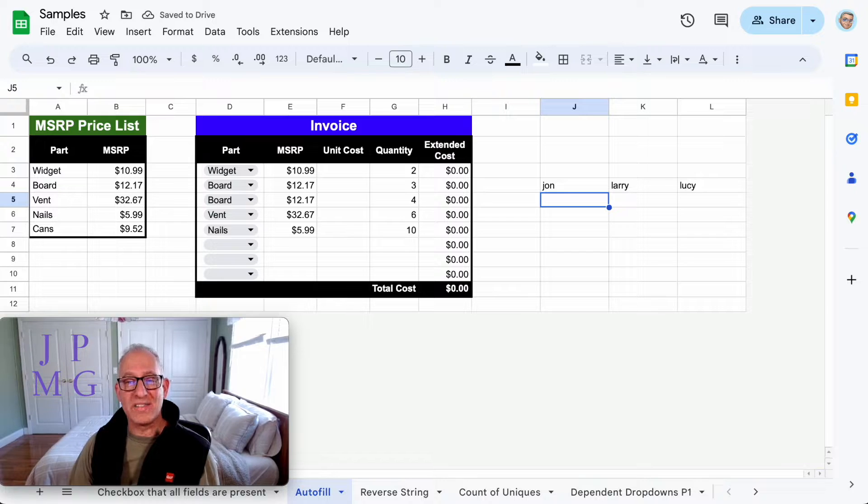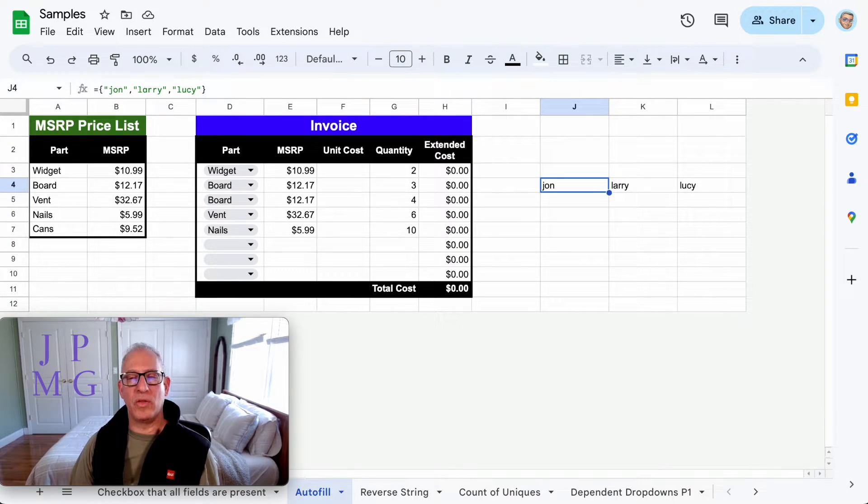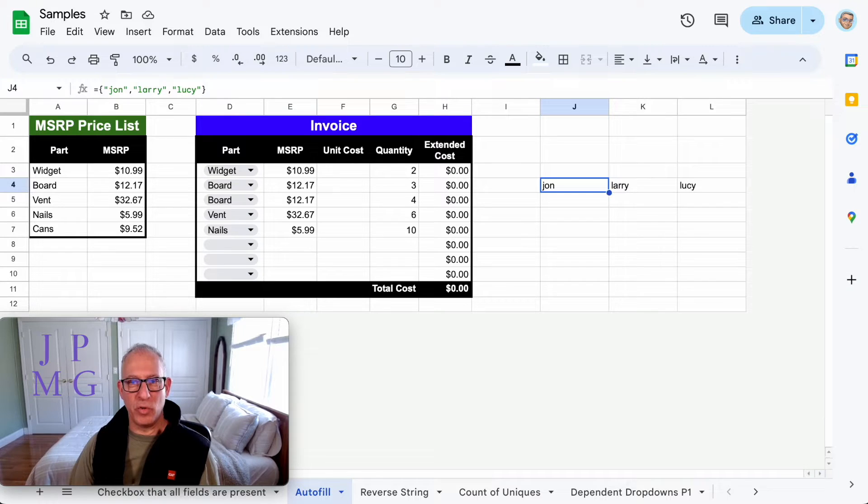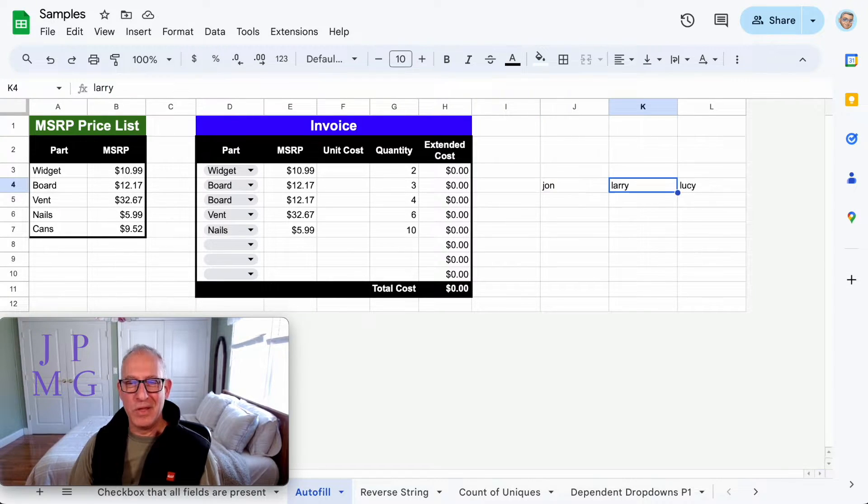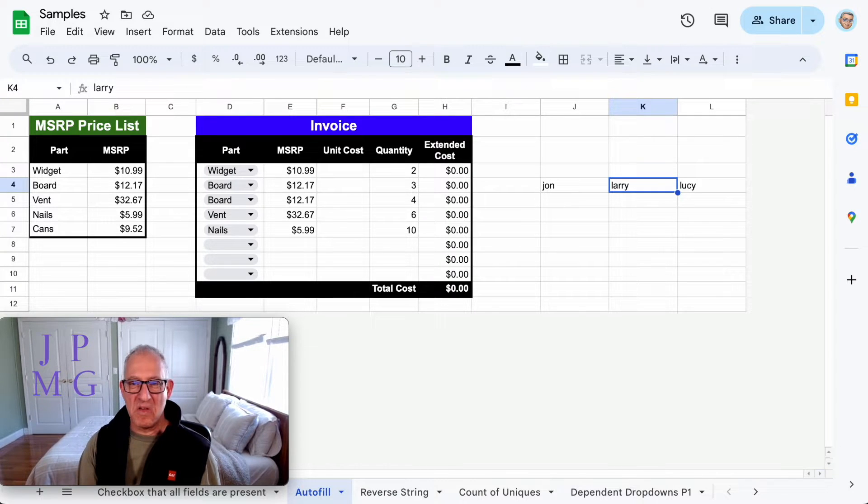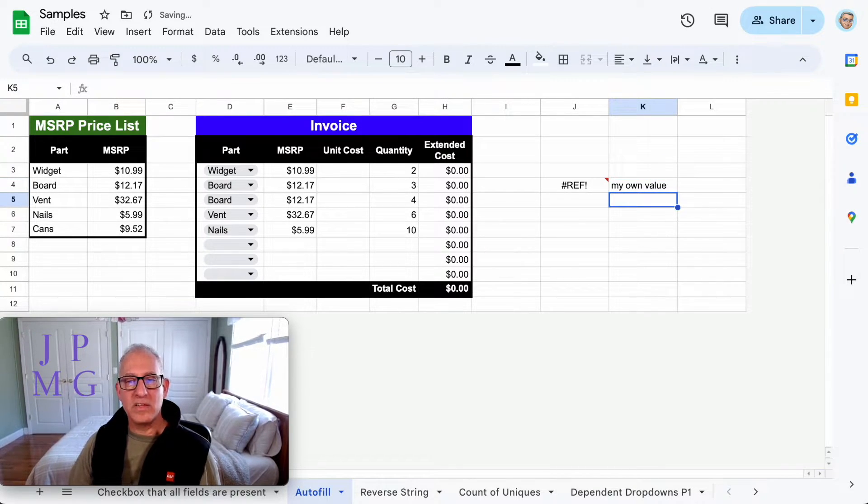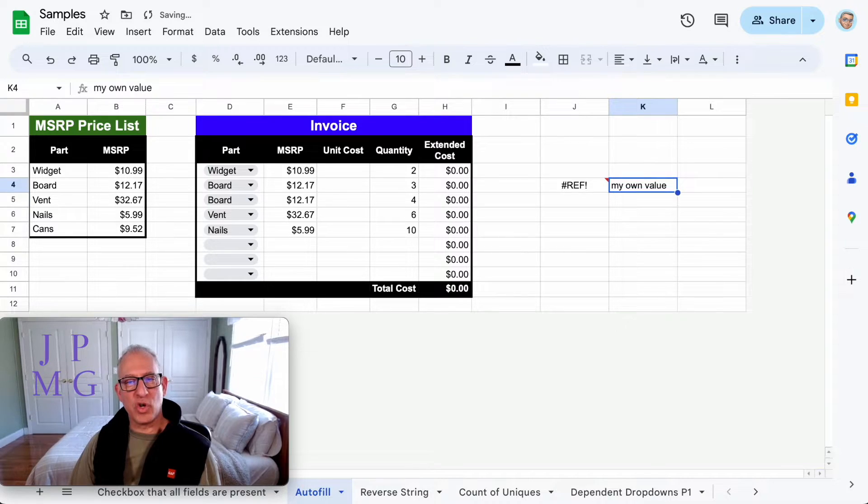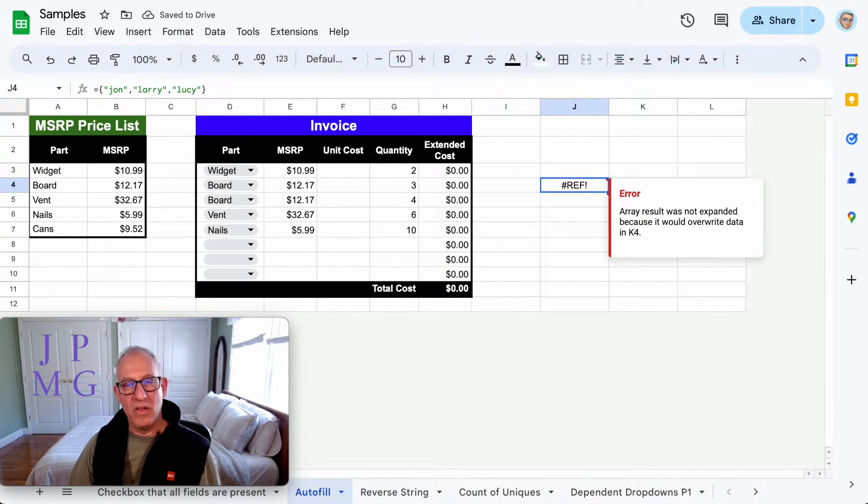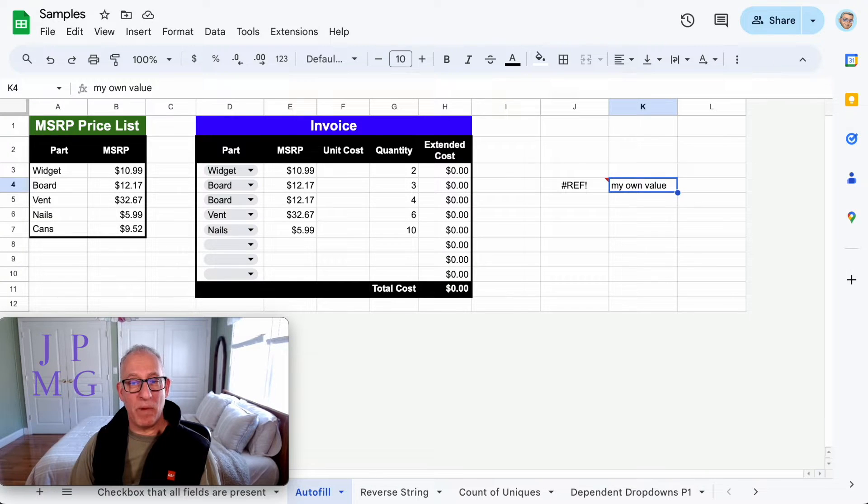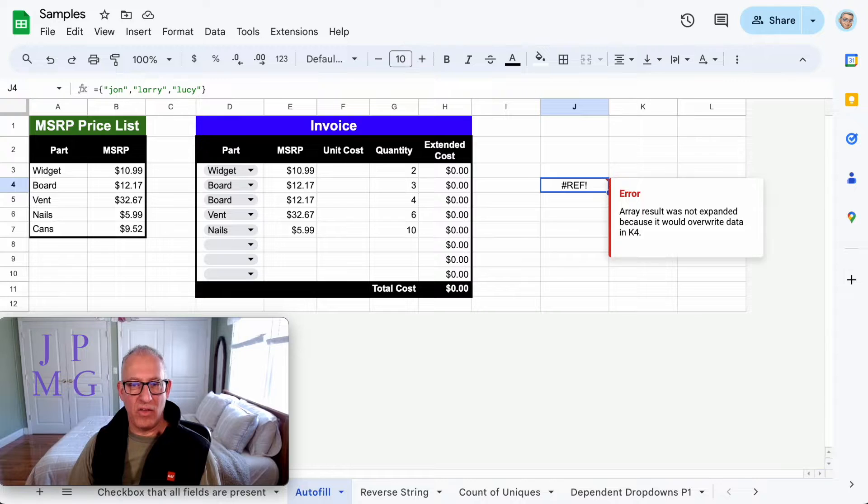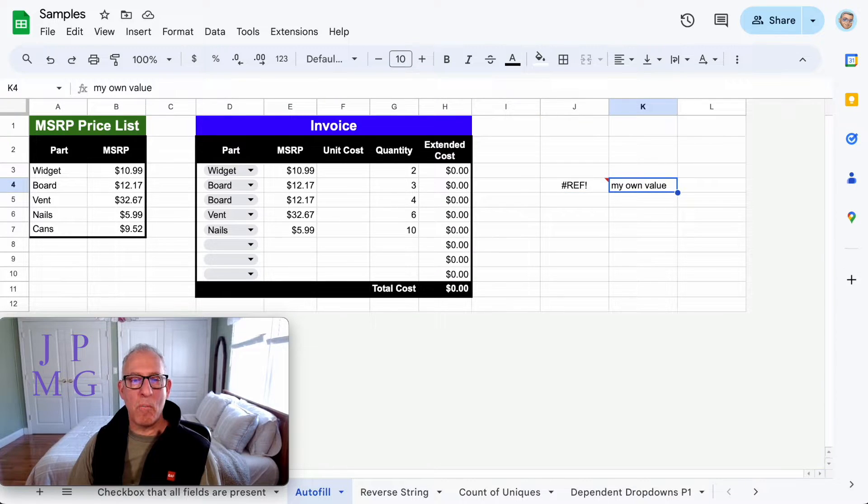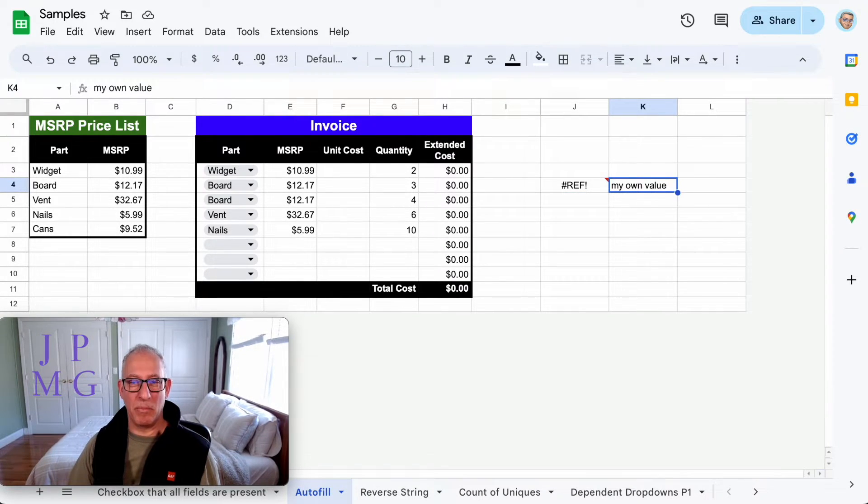Why is this important? Let's talk about how functions work when you take up space that it's trying to populate. So let's say I go here where Larry is and I enter my own value. Let's see what it does to the function. It causes the function to fail, which means my overriding of the cell by actually entering a value causes the function to fail. So mine takes precedence, and that's important.